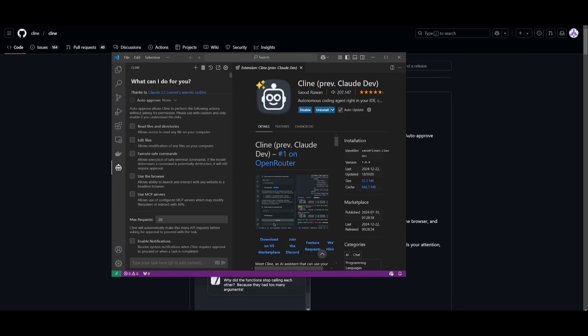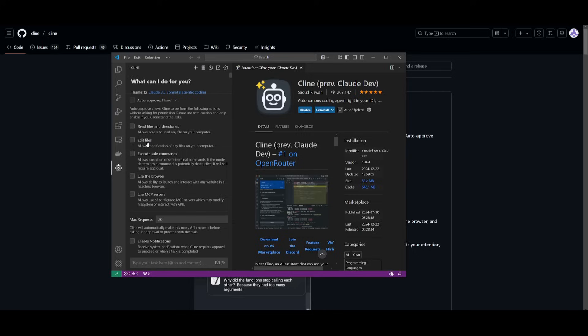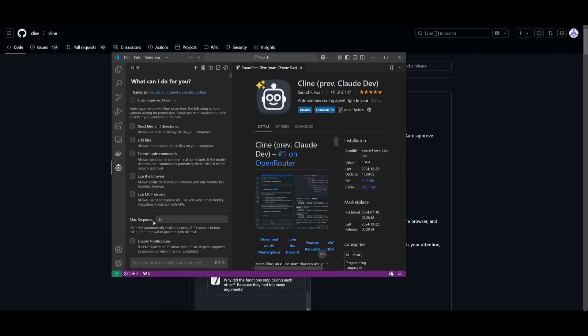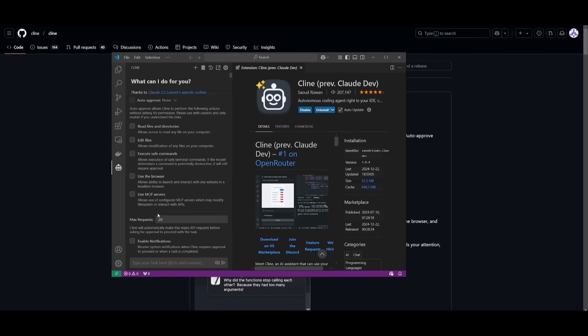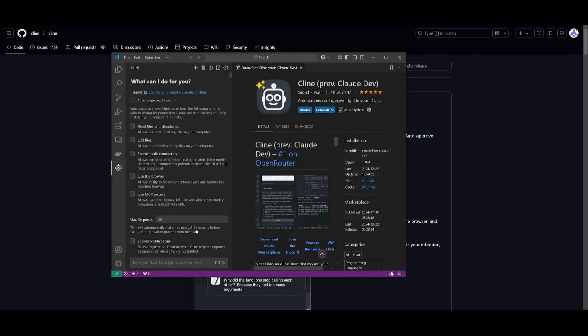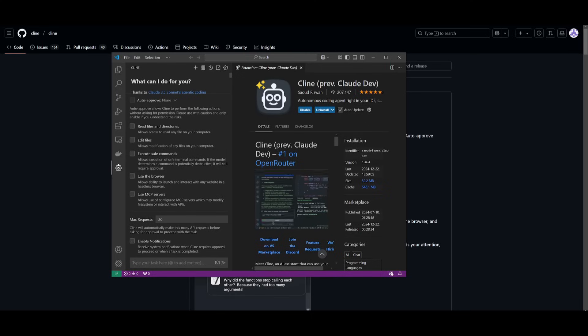You have the ability to enable all of these options like reading files, editing files. But you will notice one important feature. You have the ability to enable max requests, where Cline will automatically make this many API requests before asking for approval. So this is a great way for you to actually put a barrier for the agent to not go over so it doesn't waste through your tokens.